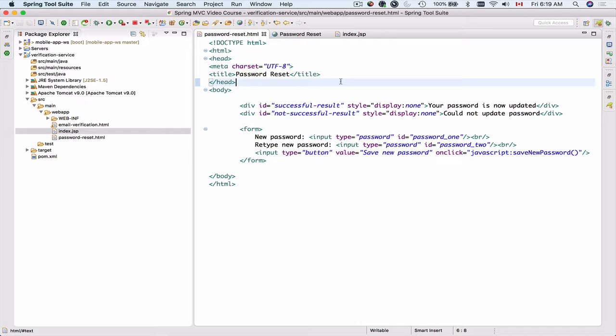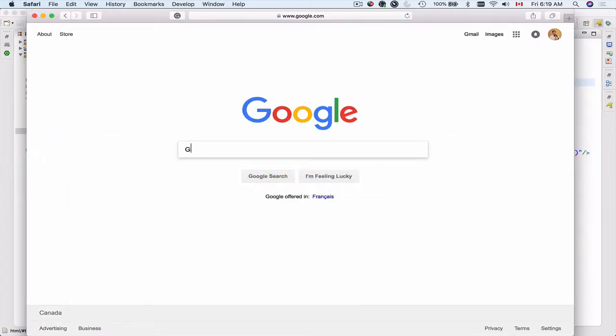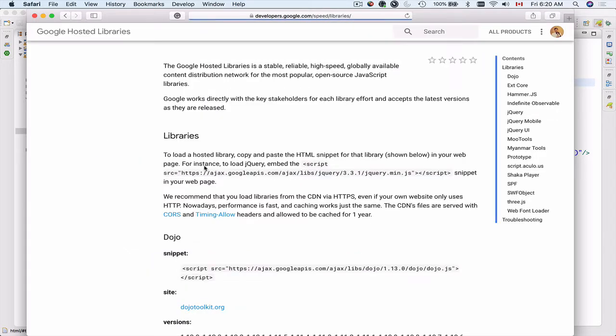To add jQuery to our project, I'll open a browser window and look for Google Hosted Libraries. jQuery comes as a library and you can either download it from jQuery.com and add it to your project, or you can link to it using projects like Google Hosted Libraries, so you don't have to download it and ship it with your project.